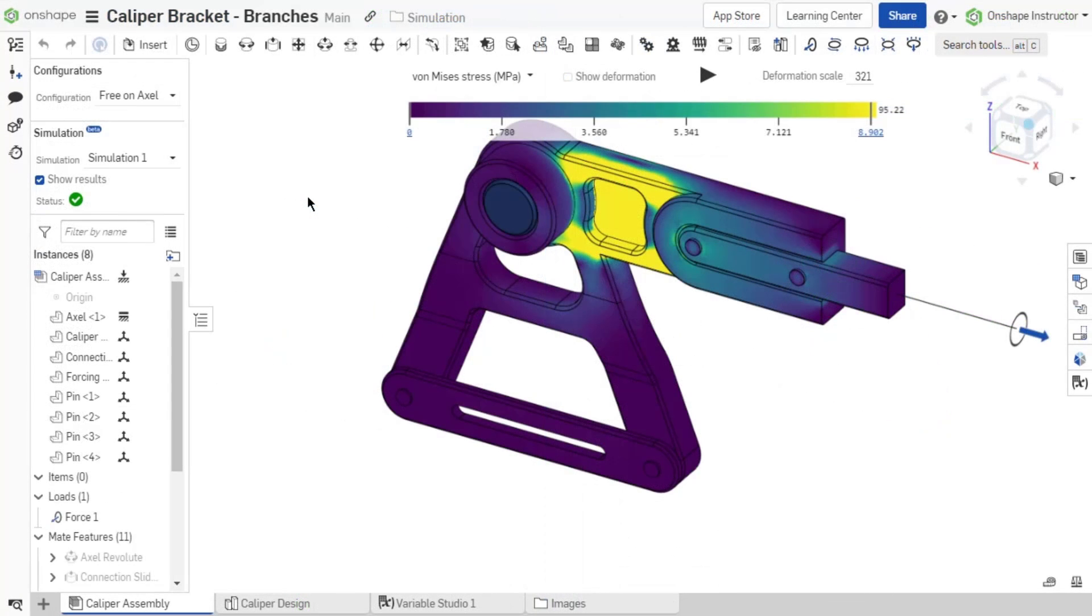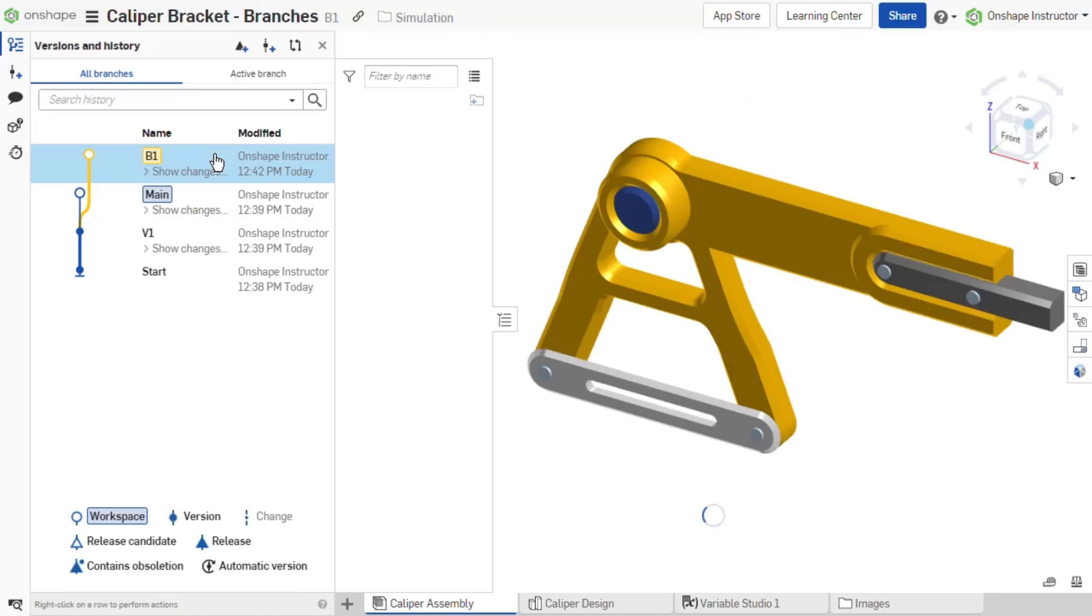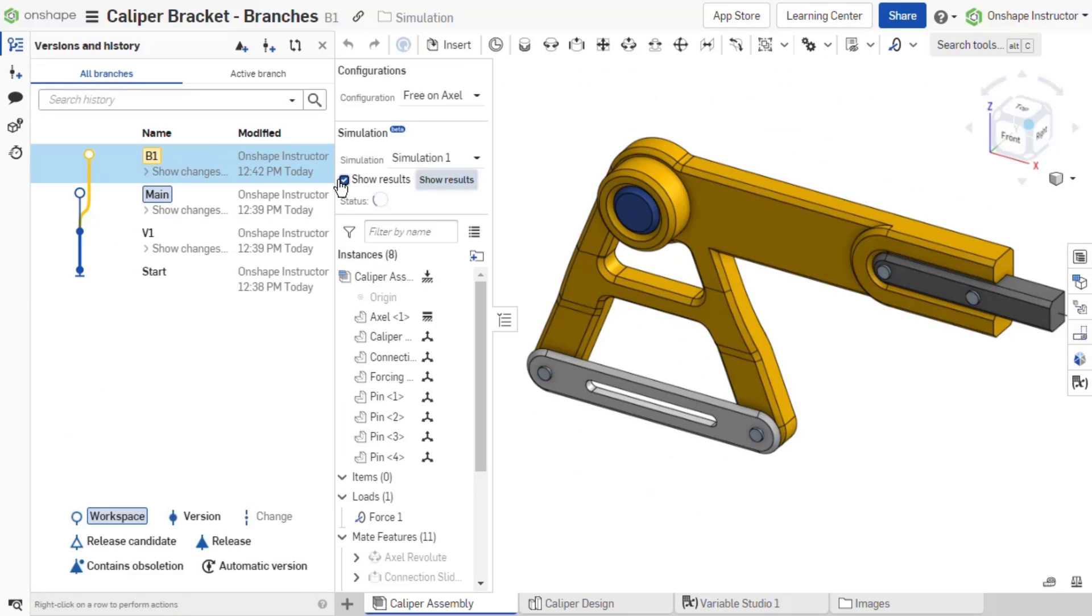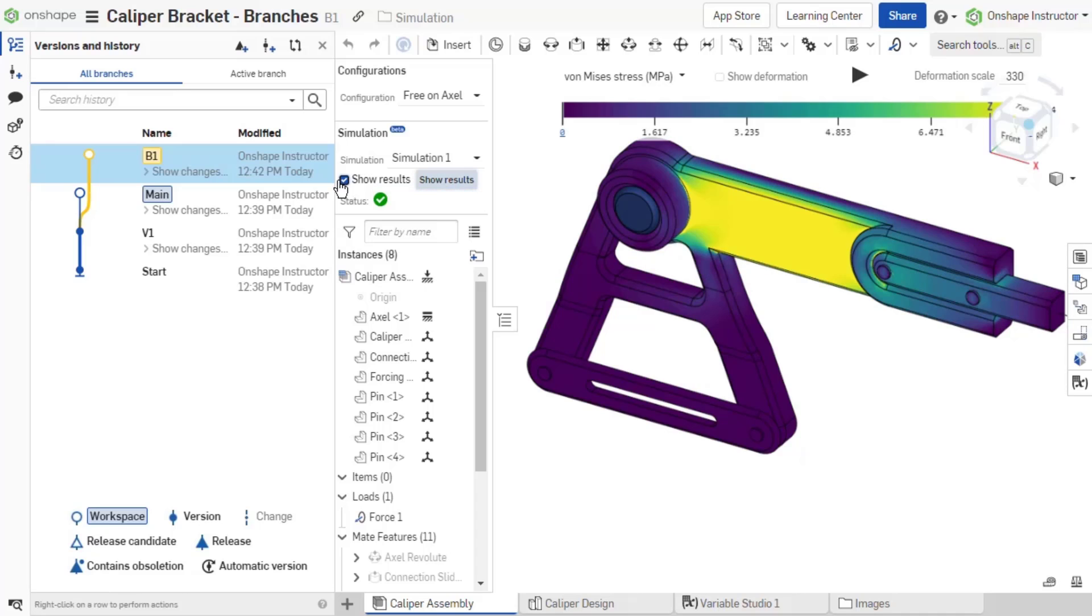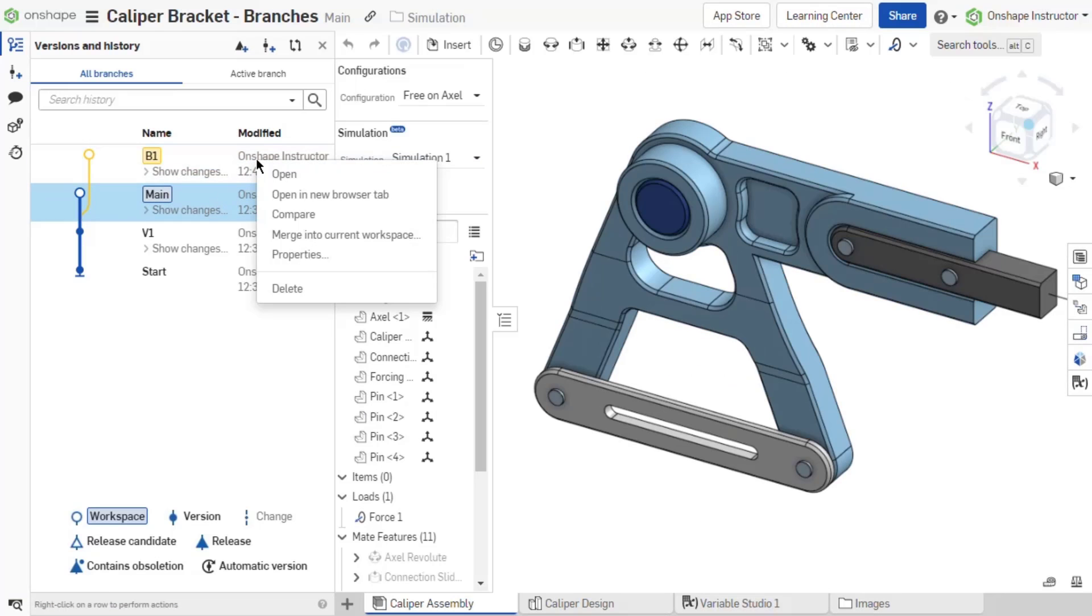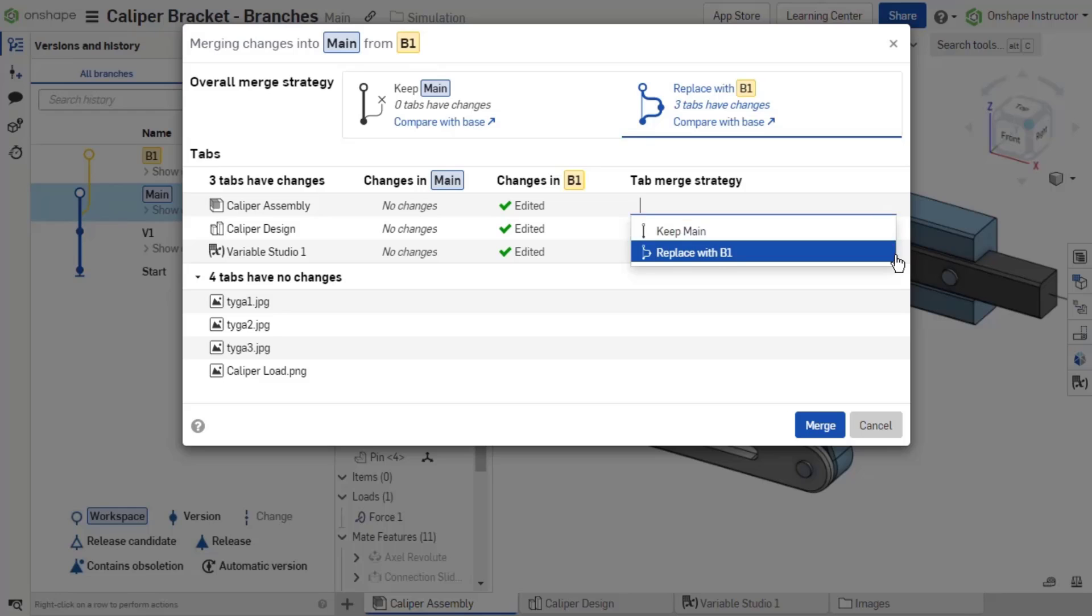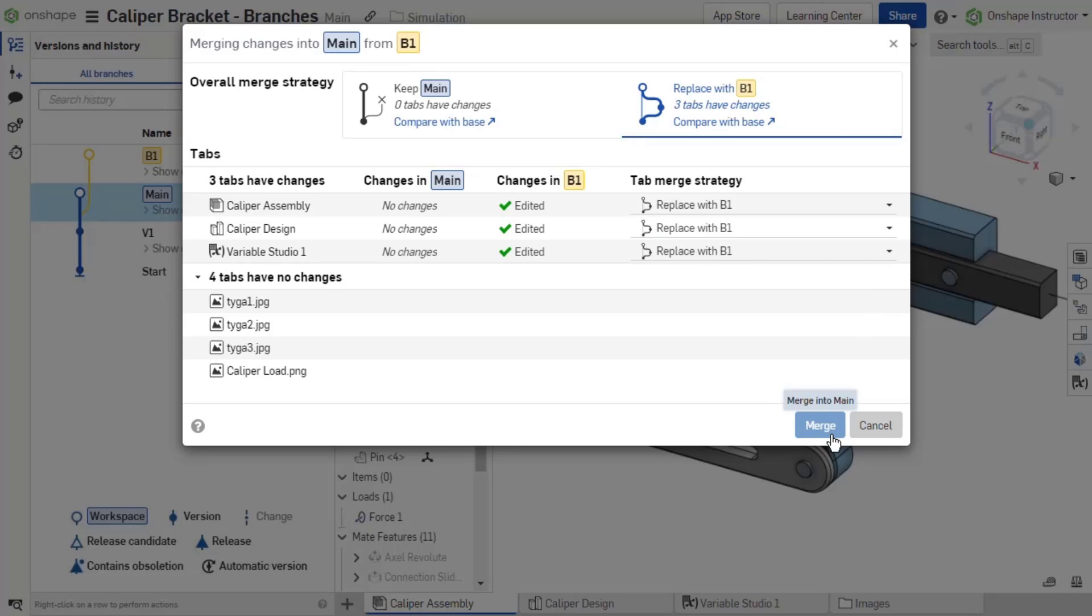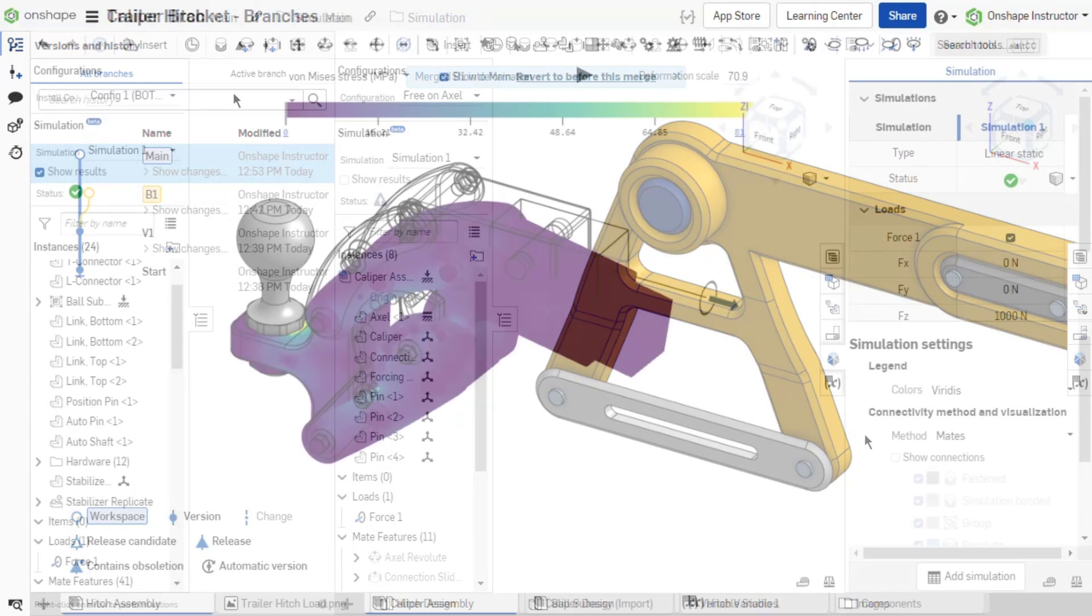Branching workspaces and creating configurations also provide unique benefits for evaluating designs with simulations. Branch workspaces to evaluate design changes, carrying your simulation setup into each branch. Take advantage of Onshape's Selective Merge feature to merge design aspects from one branch into another.